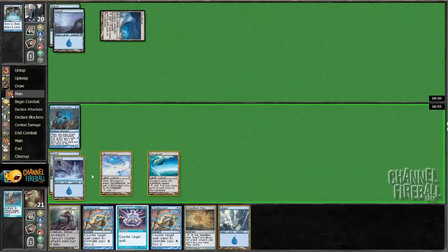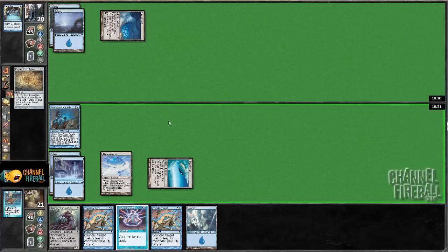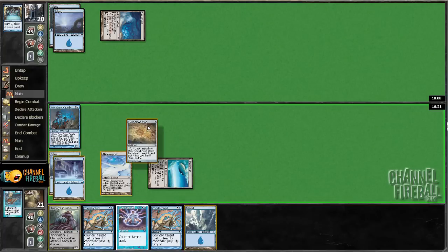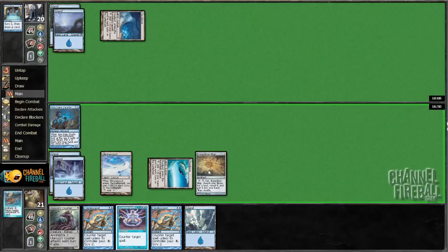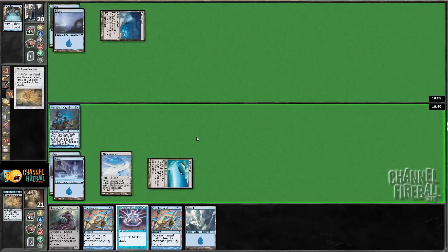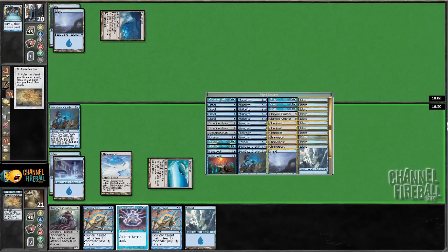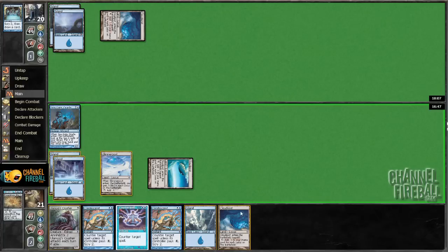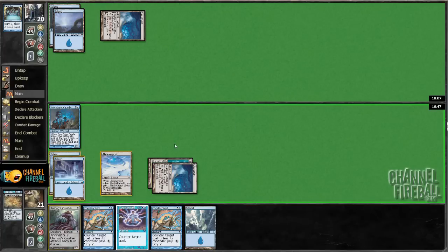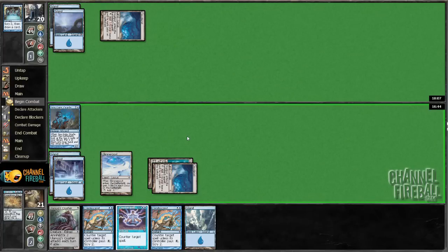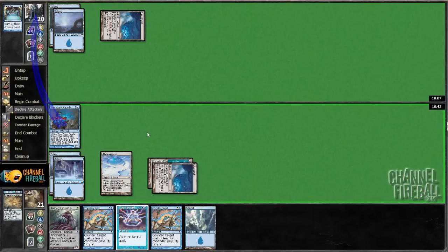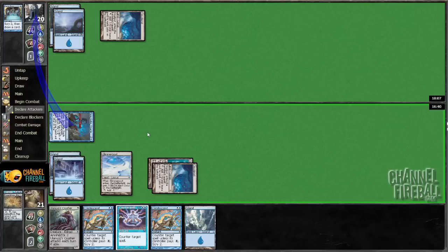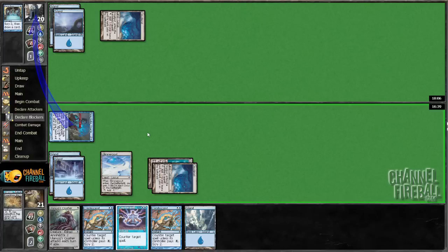One, two, three, four, five, six, seven... I almost boarded Spreading Seas, which seems pretty awesome in the mirror.